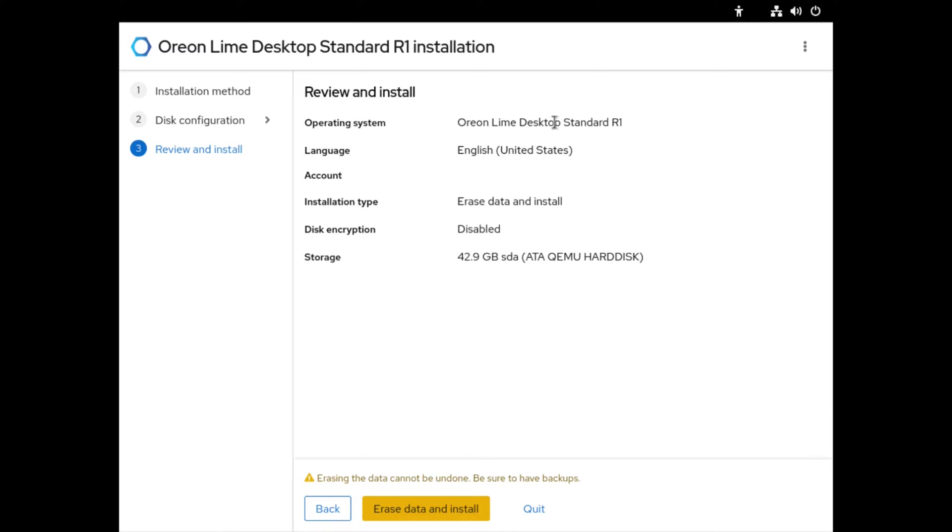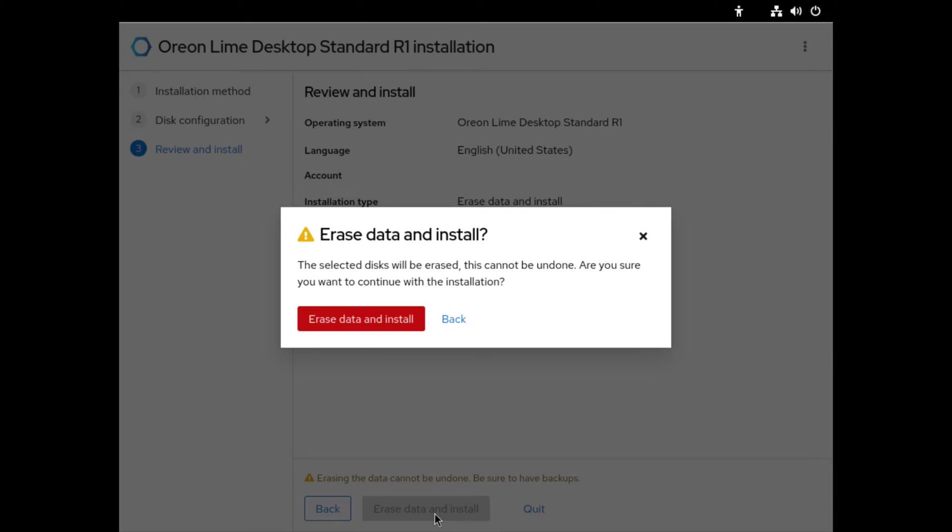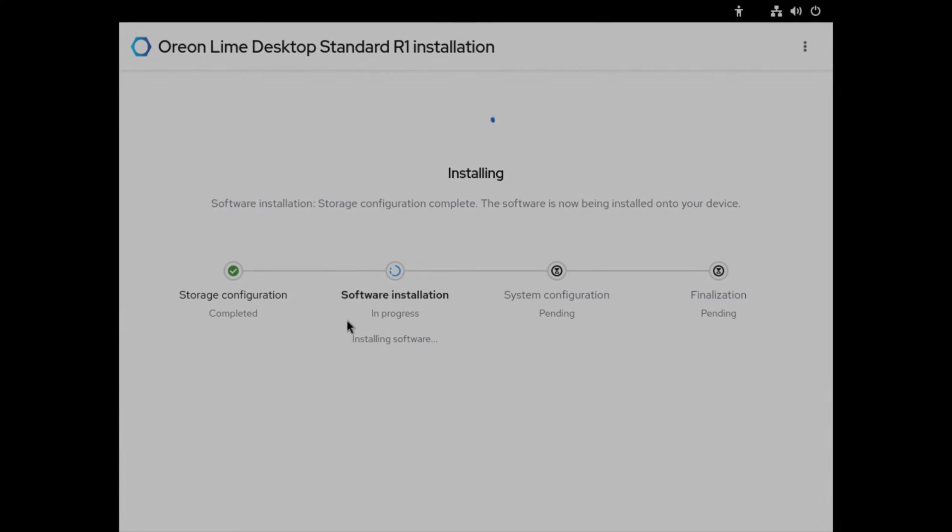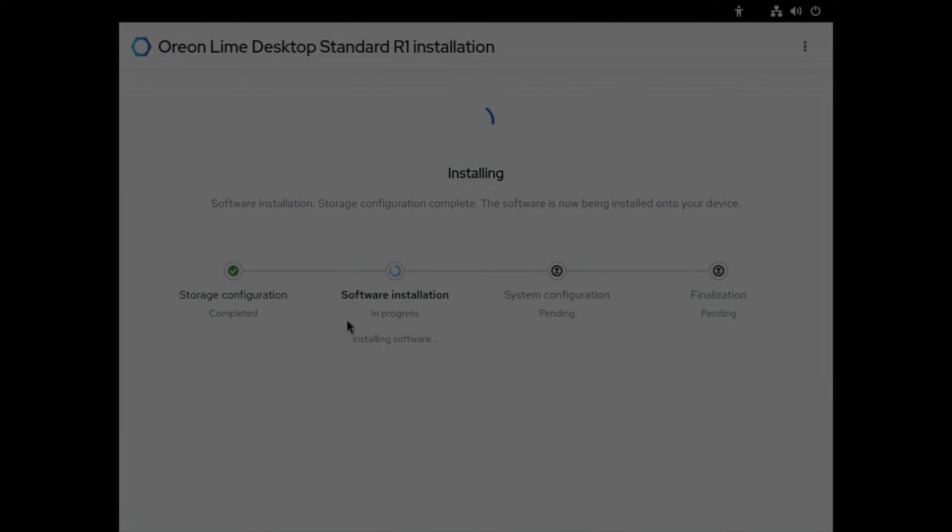It's giving me a section to review and install. Here you have your overview of what's gonna happen. This gives you a warning that erasing the data cannot be undone. Select erase data and install. It's running through the installer now, so I'll go ahead and pause the video and I'll be back once it's ready.